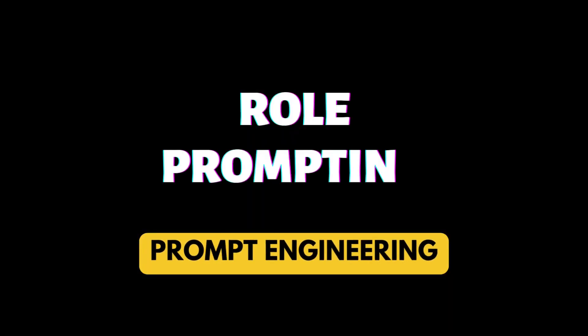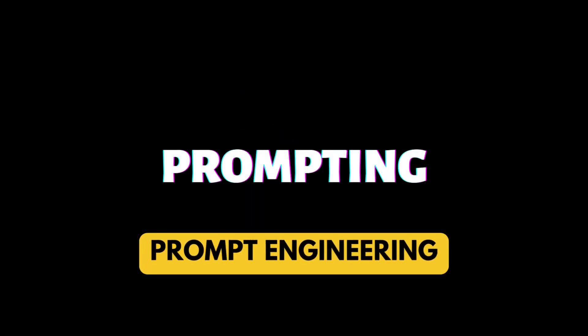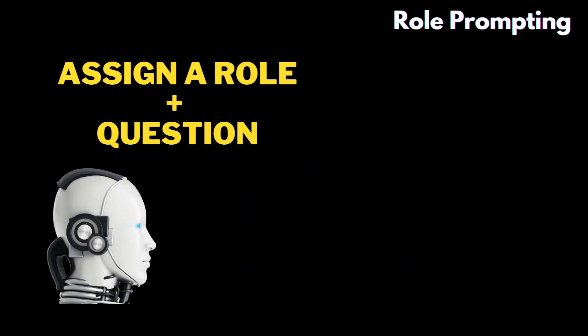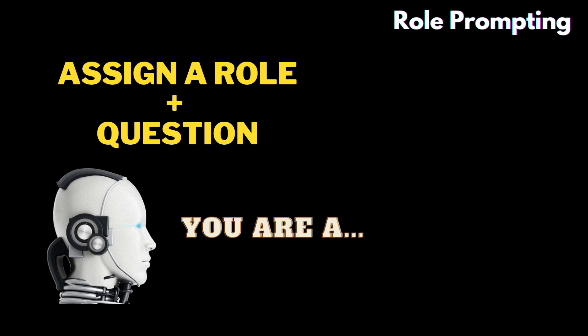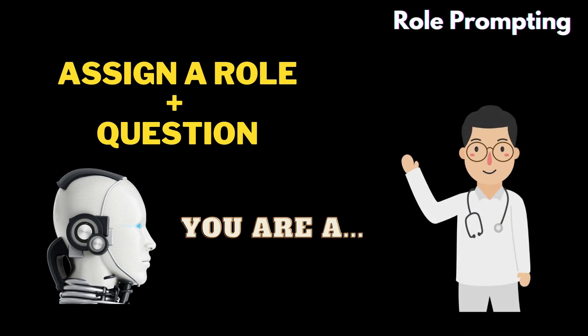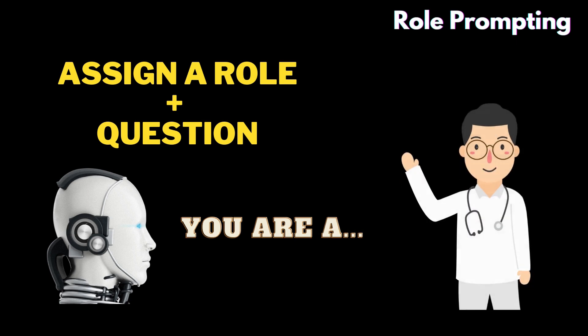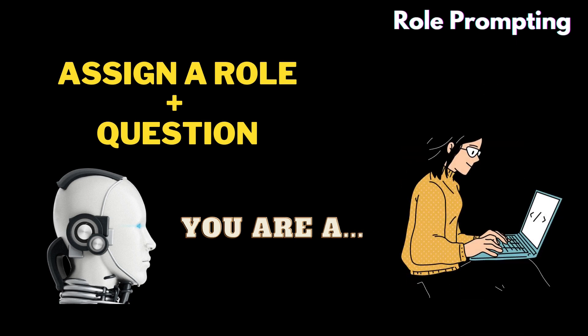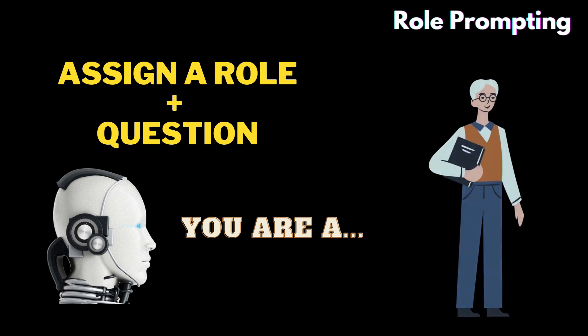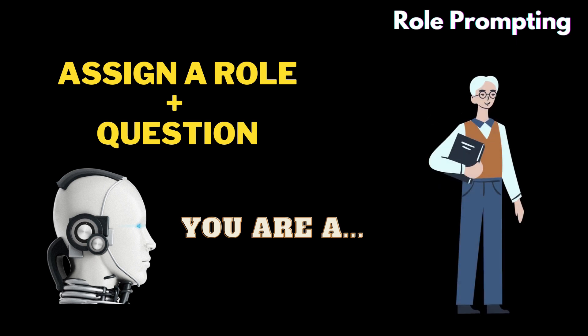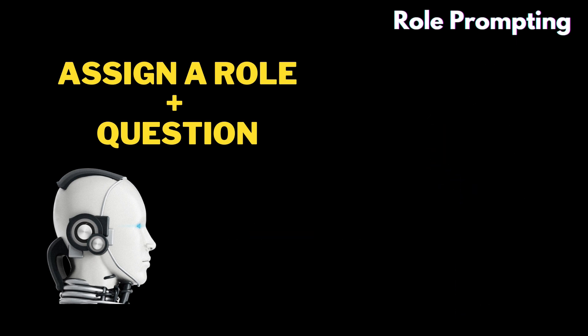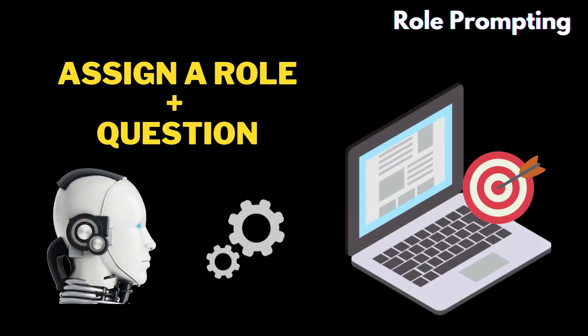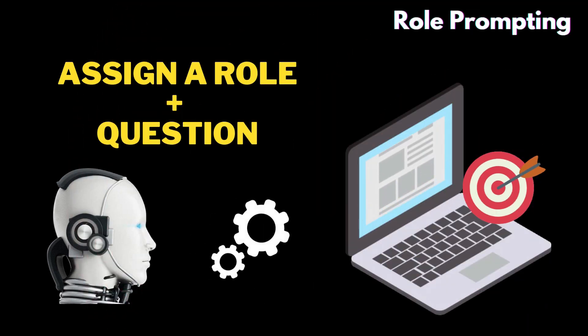Next, role prompting. Role prompting is a type of prompting where you assign a role to the AI tool and then ask a question. It's like you tell the AI system who it is, for example: you are a doctor, you are a senior software developer, you are a mathematics professor, etc.